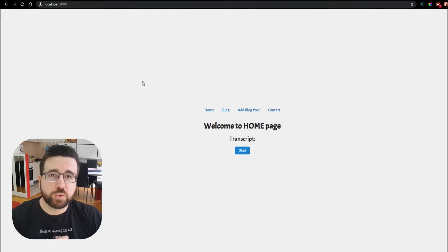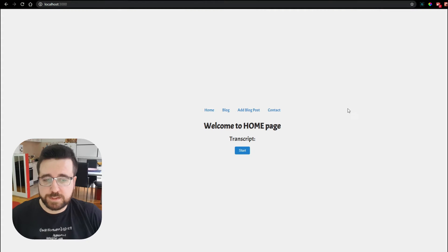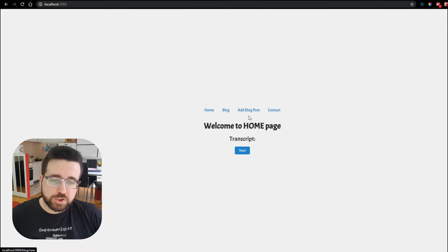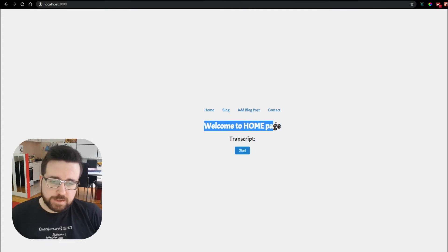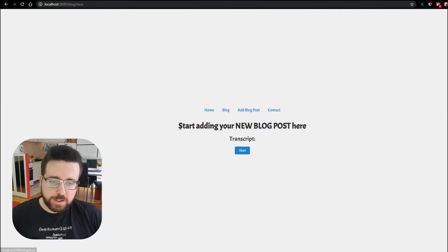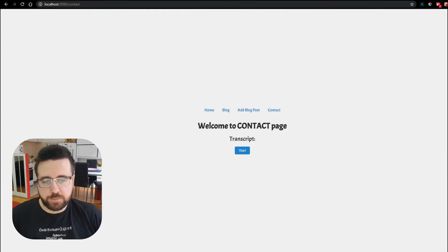I made an intro app to show you an example of what can be done using voice controls, and this is what we are going to make. It's a simple app with a navigation menu: a homepage, a blog page, a page for adding a new blog post, and a contact page. They each just show a header — welcome to homepage, welcome to blog, start adding your new blog post, and welcome to contact page.